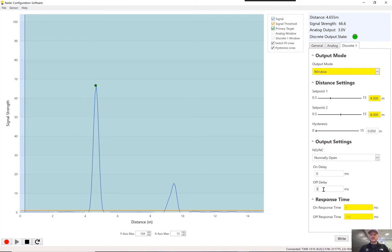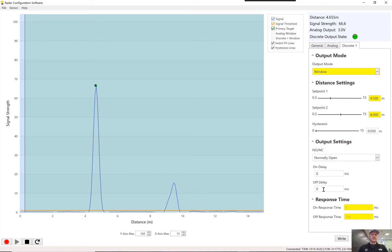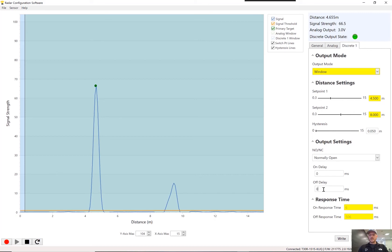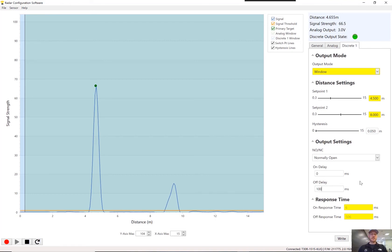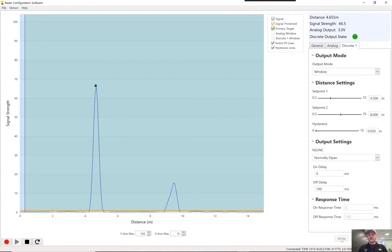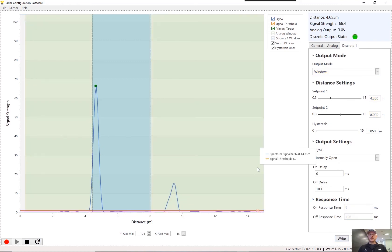Off delay. So typically if you have a very slow moving process, an off delay, putting an off delay on there could be very helpful. So you're not getting chattering of the signal if it's not real stable. I'm going to put it at 100 milliseconds because I want to see that output change very quickly from the time I pick the cup up to the time I set it back down and that sort of thing. So I think those are all the settings that I need to do.